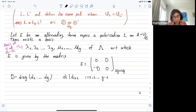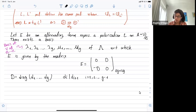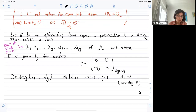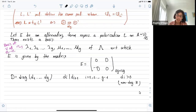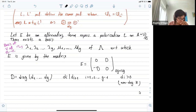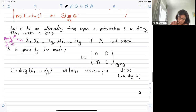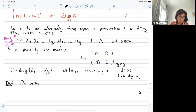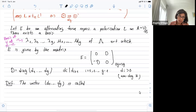From now on, I will concentrate on line bundles that are ample. In particular, this means the form is non-degenerate, so all the D_i have to be positive. There is a full theory for all line bundles, but I will focus on these. These numbers form a discrete invariant of the abelian variety. This vector (D1, ..., DG) is called the type of the polarization.